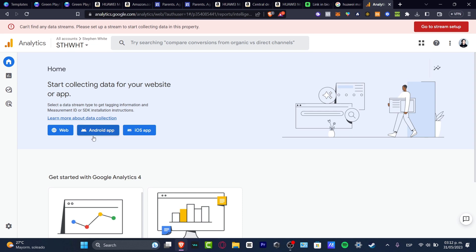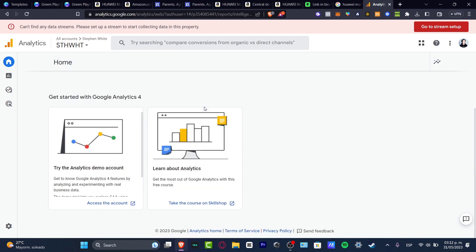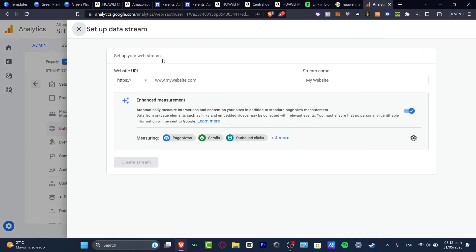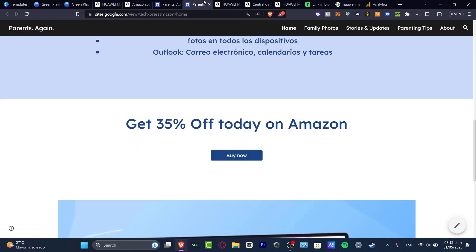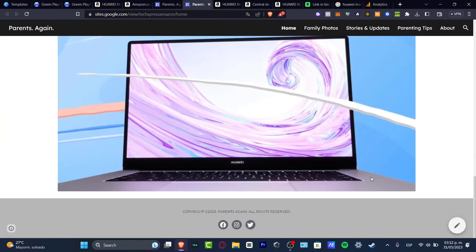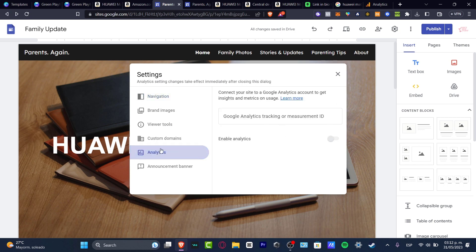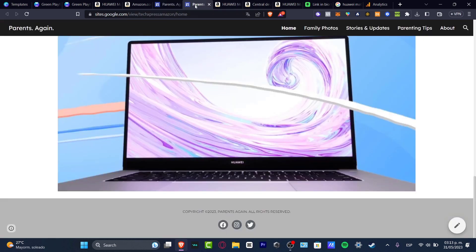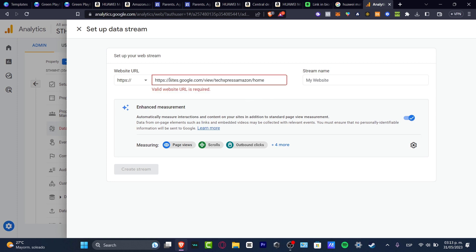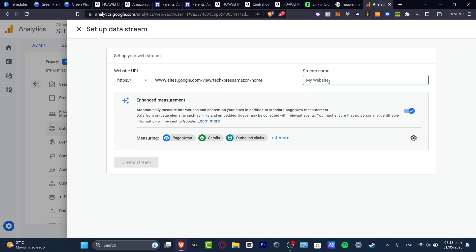Go into the home section and go to 'Start collecting data from your website or application.' Select website — it's going to ask you for the website URL and the stream name. I'm going to use a website we created with Google Sites, which was made totally for free. I'll paste the website URL into analytics and type the full URL including www. For the stream name, I'll go with 'Google Sites affiliation of Amazon.'